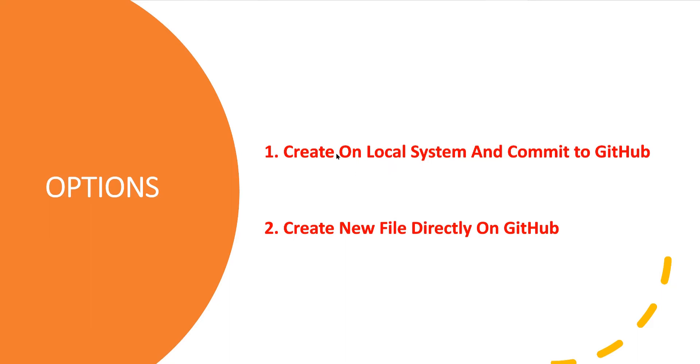The way we commit changes from the local system, you can have a new file, add content, and perform git add, git commit, and git push. Then it will be part of the GitHub repository. Another option is to create a new file directly on GitHub.